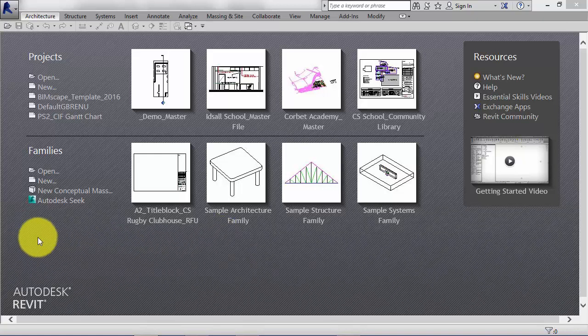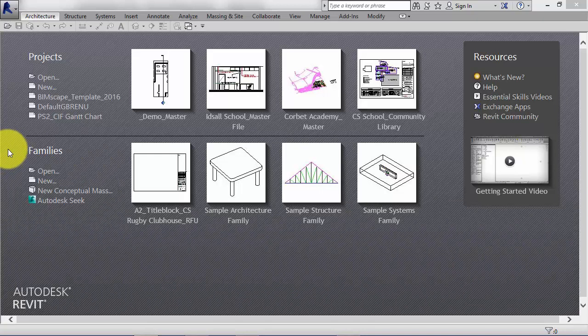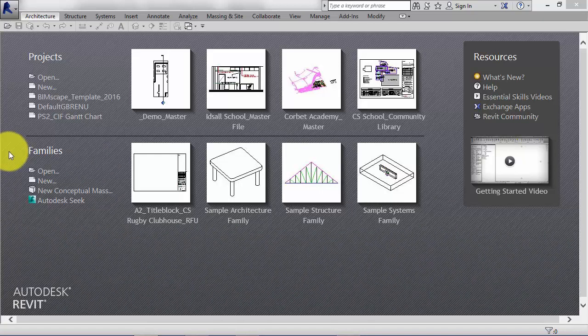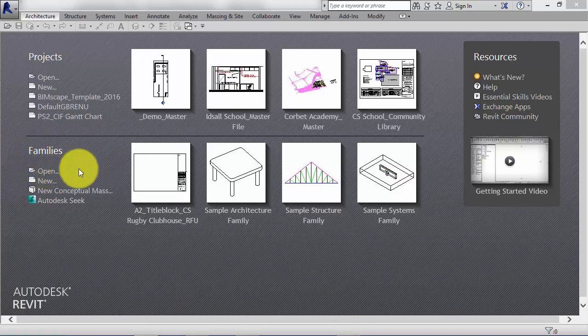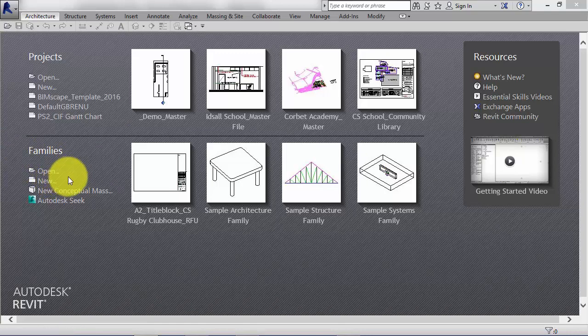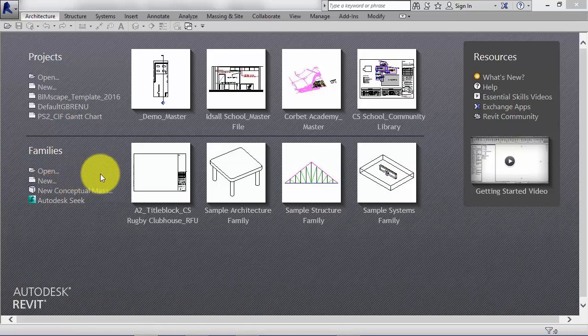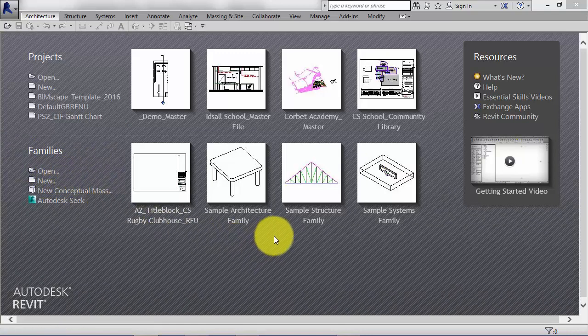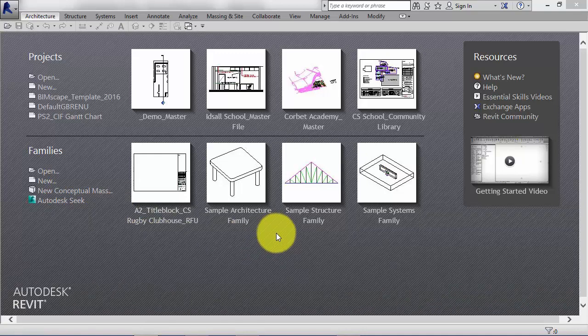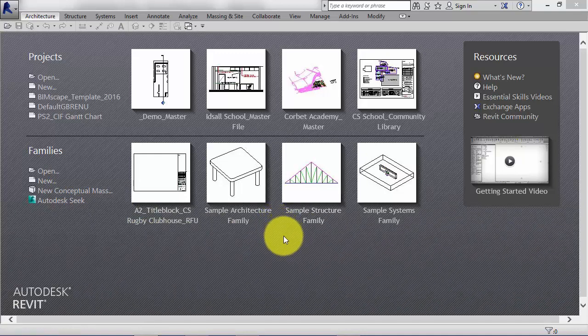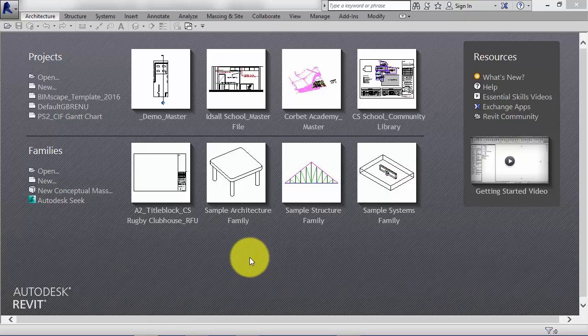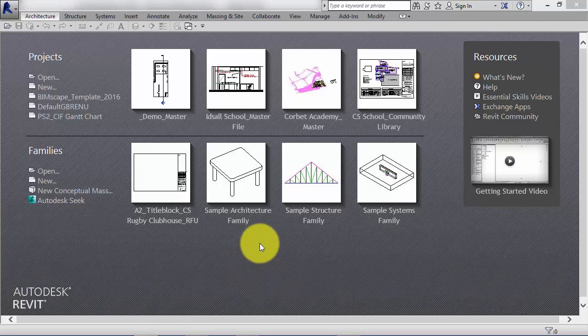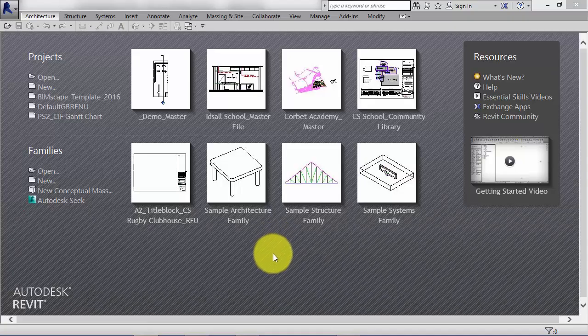From the splash screen in Revit, both Revit LT and the full version of Revit, you can open existing families and you can create new ones. Both LT and the full version of Revit have a full family editor. So anything that you can envisage, you can create as a family within Revit and then use it in your projects as appropriate.